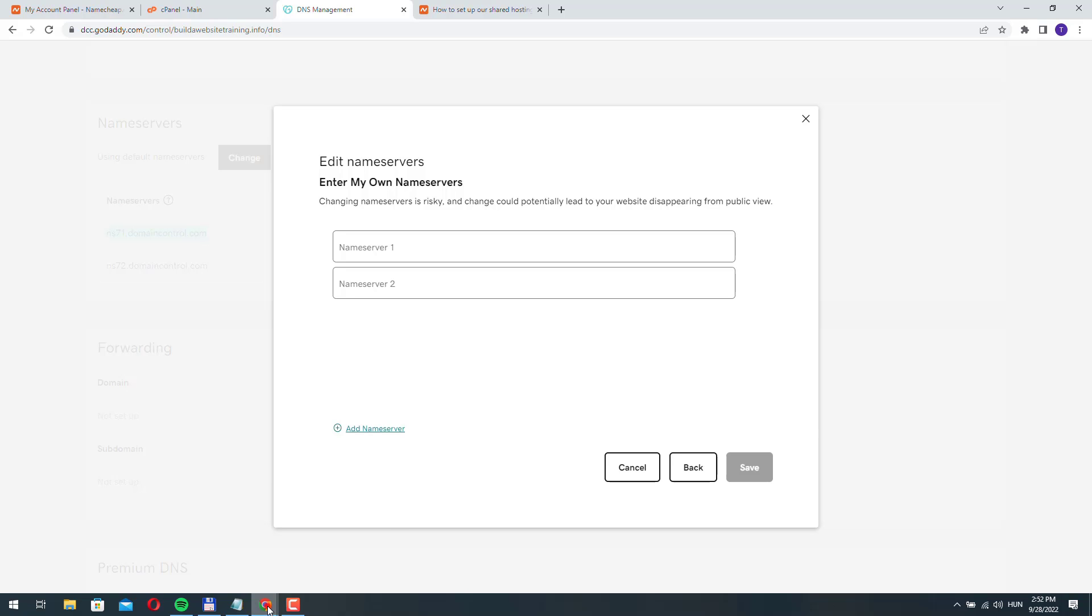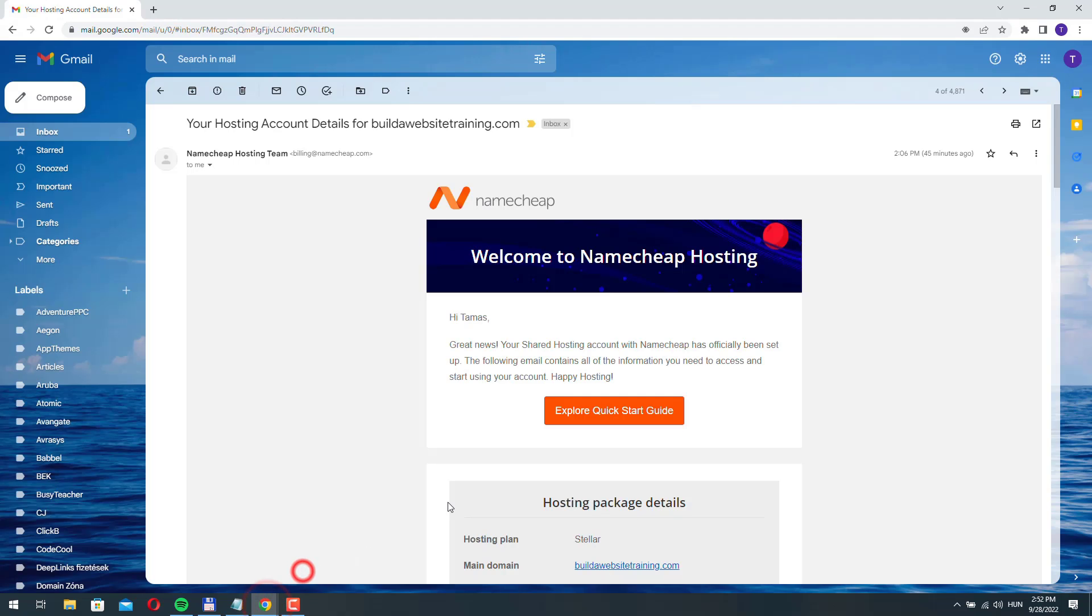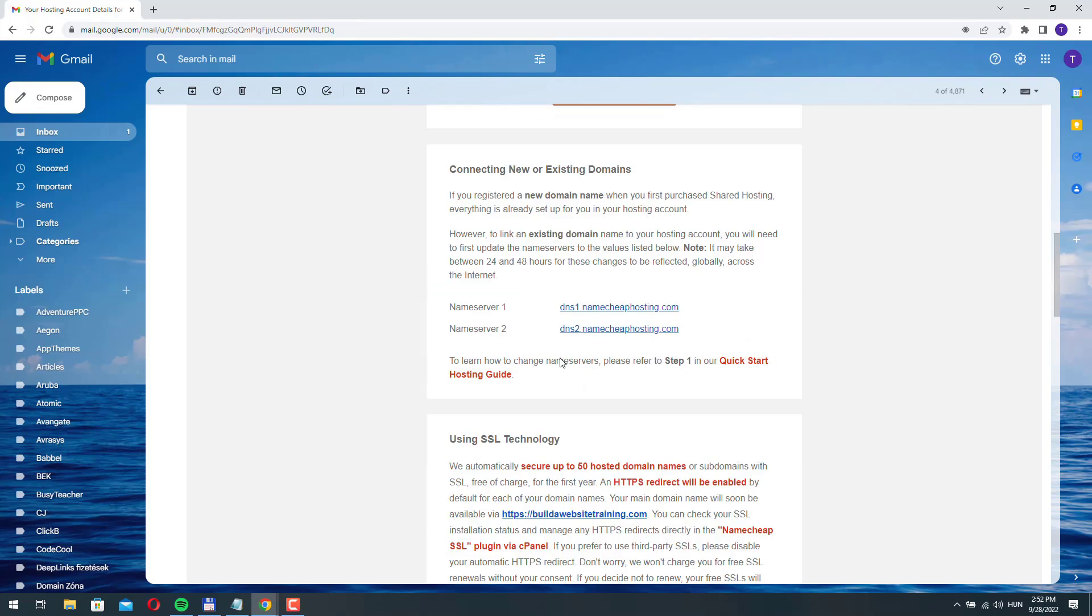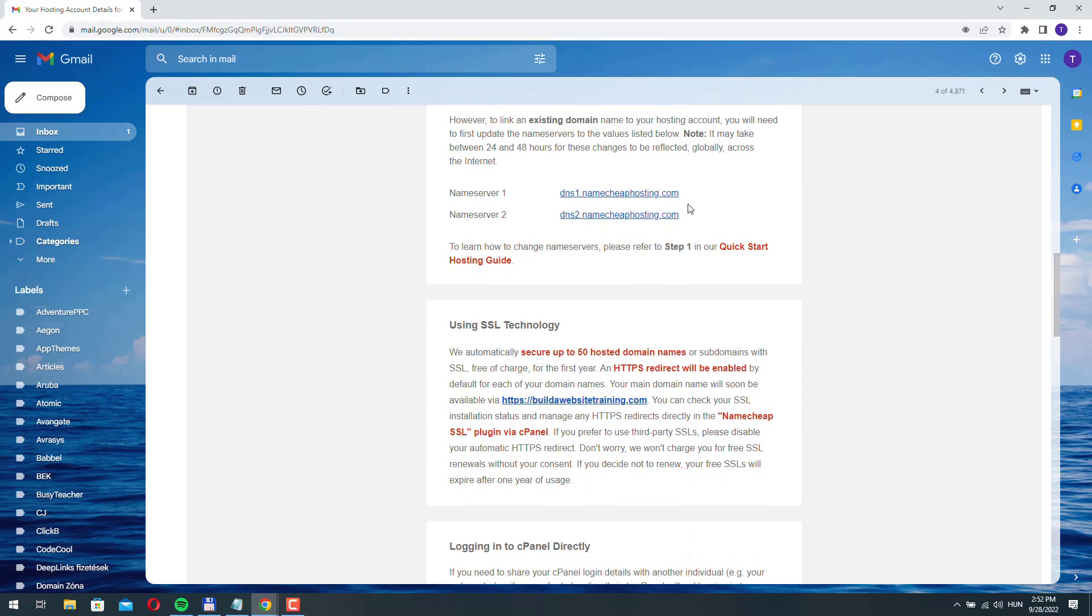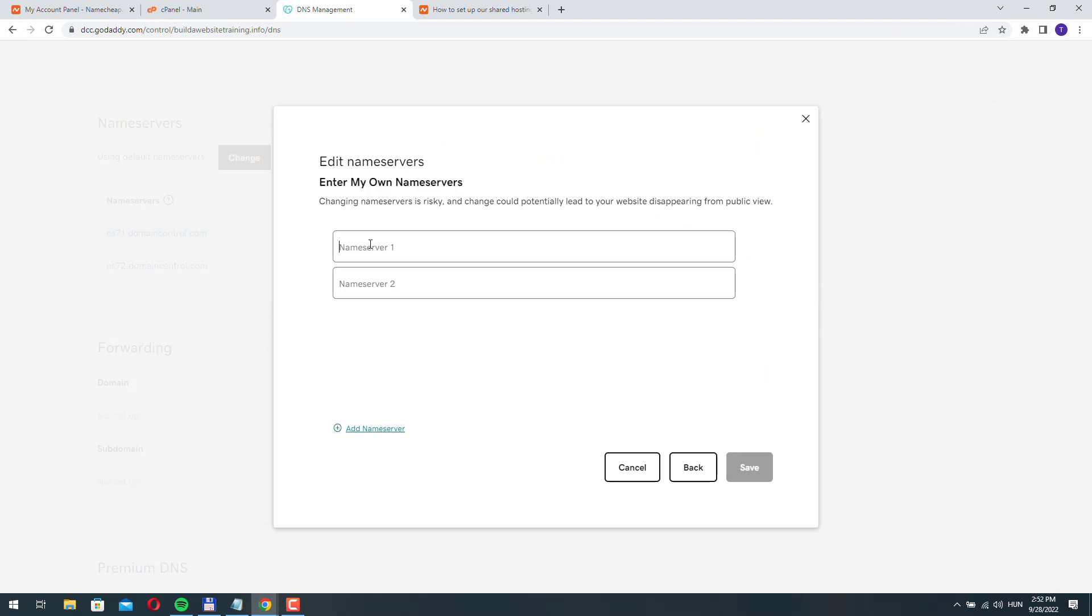Here you can also find the name servers that we need. If we go to the email, these are the name servers. Let's copy it, go back, paste it, paste it again and change this to two and click save.